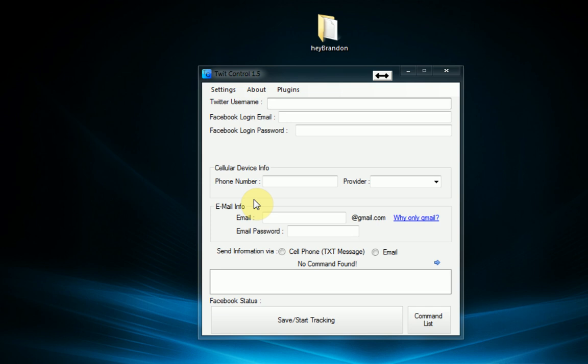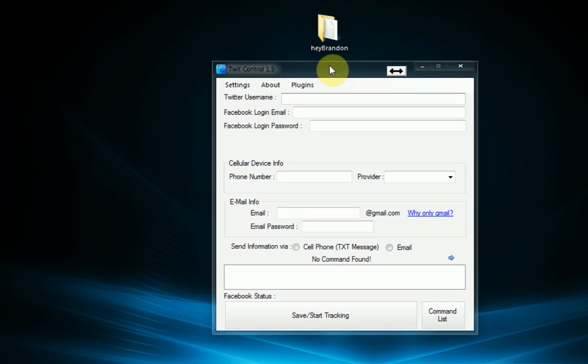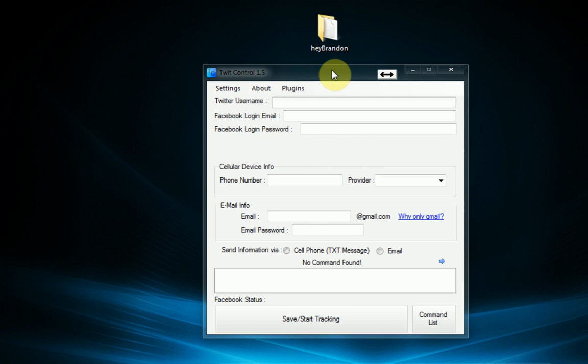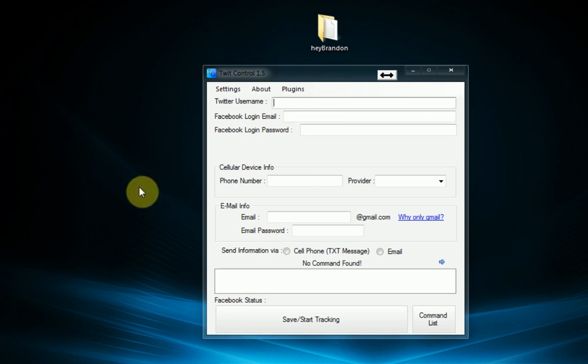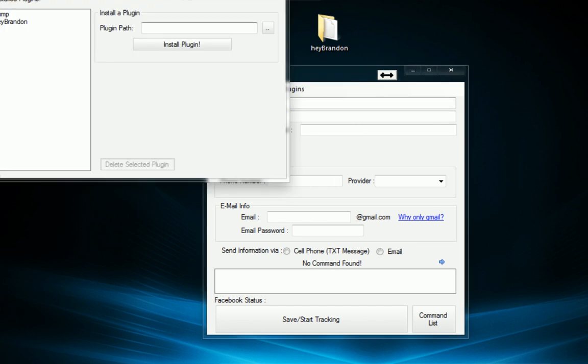Of course you can always do this by browsing the sample dump command in your TwitControl directory. But since this is a ClickOnce application it might actually be kind of hard to access your TwitControl directory. And that's why we have the plugin manager here.